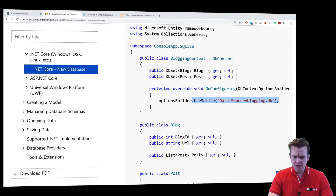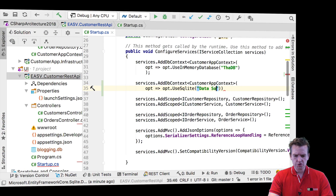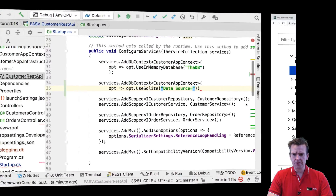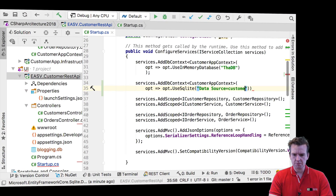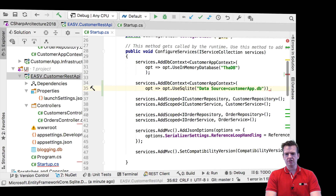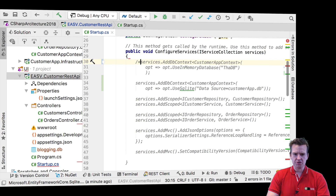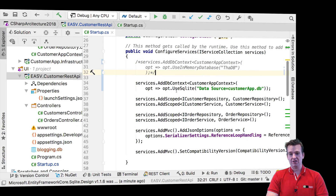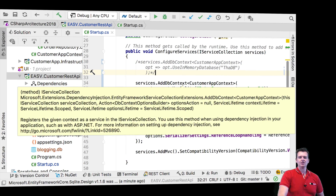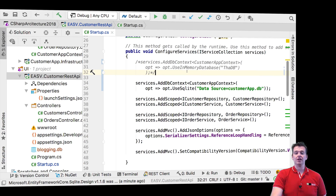For the data source, the format is: Data source equals, and then the name. We're going to call this customer app.db — it's just a file that will be created. That's actually all I had to do. I'll comment out the old in-memory line so you can see the difference, which isn't huge. And now we're actually starting to use an SQLite database instead of an in-memory database.